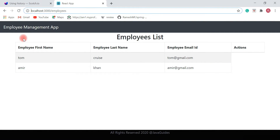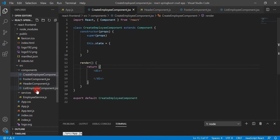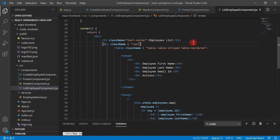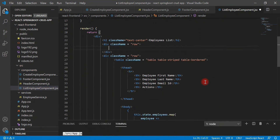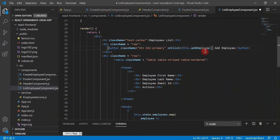We'll add a button here — the 'Add Employee' button — and once we click on it, it should navigate to the CreateEmployee component. Let's go back to VS Code and add a button. Let's go to the ListEmployee component and create a div with a Bootstrap CSS class name. Inside this div, create a button. Here you can see some Bootstrap CSS classes applied to the button.